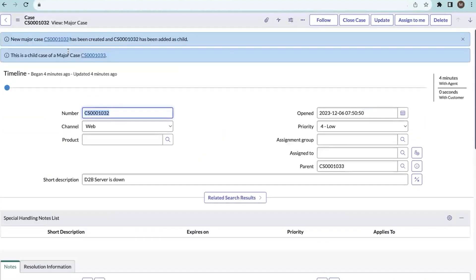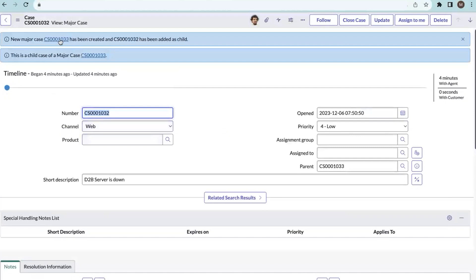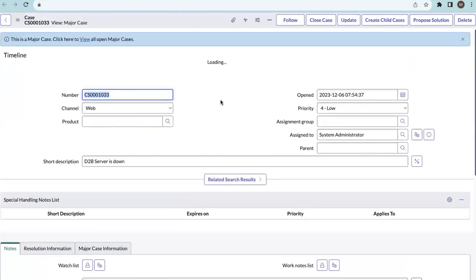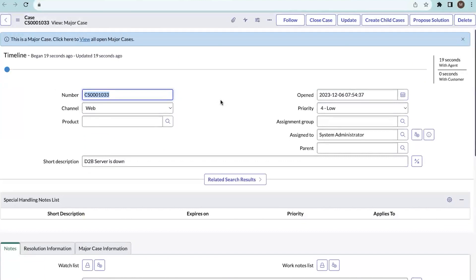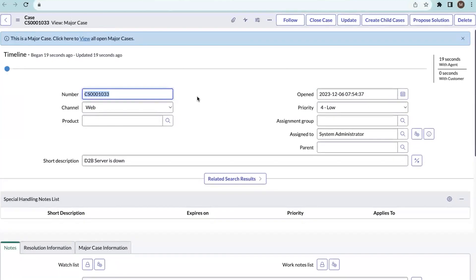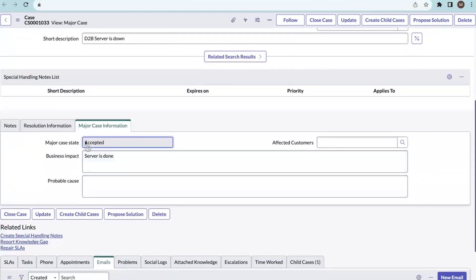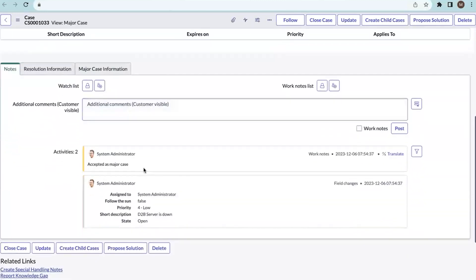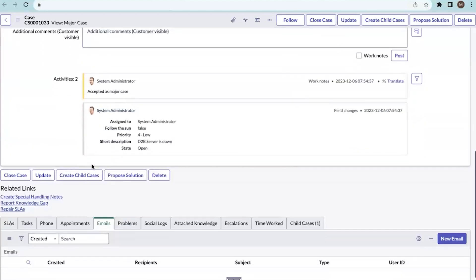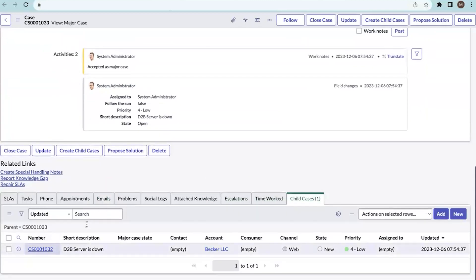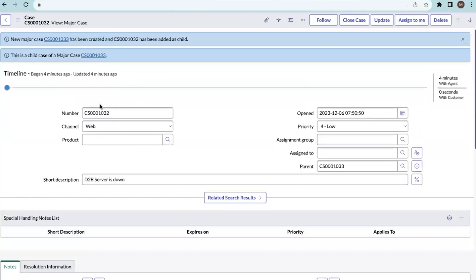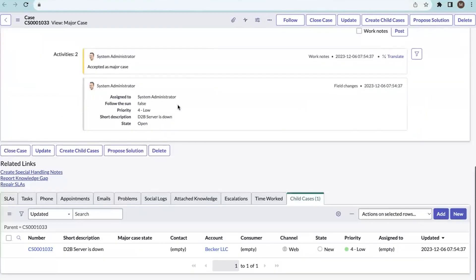By approving it, a new major case is created and the original case becomes a child case for this new major case. Let's open the new major case. The existing case becomes a child case for the new major case. In the major case, we can also see the Major Case Information section — the major case state is now changed to 'Accepted.' In the work notes it is also copied. Going to child cases, we can see that case 101032 has become a child case for this particular major case.